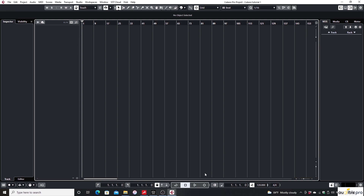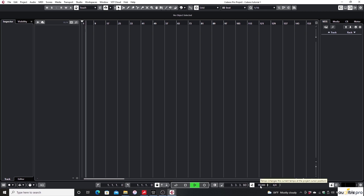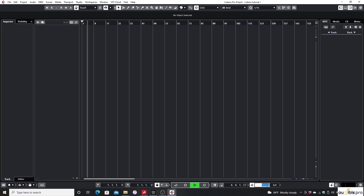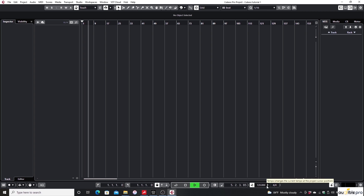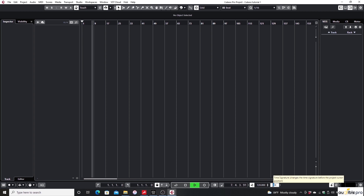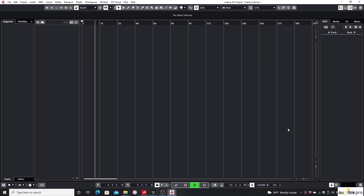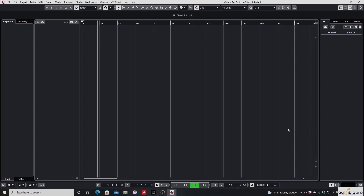Assume that you're going to start a project and you have to set the BPM. You can turn on the metronome and hit the Play button, then change the BPM until you sense the perfect speed for your song. You can also change the time signature for the project.